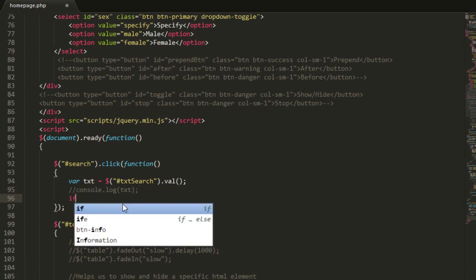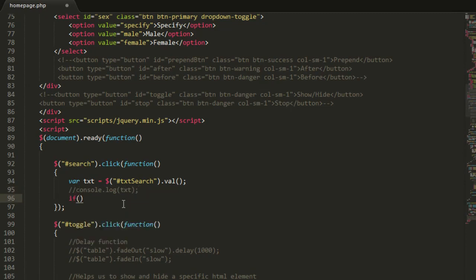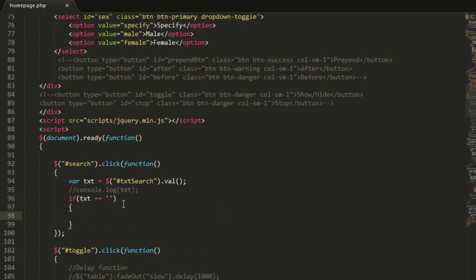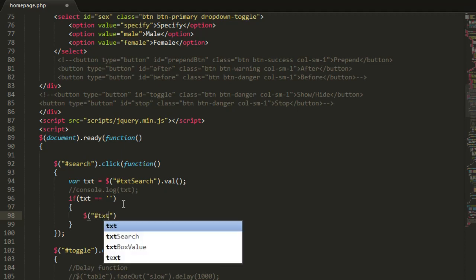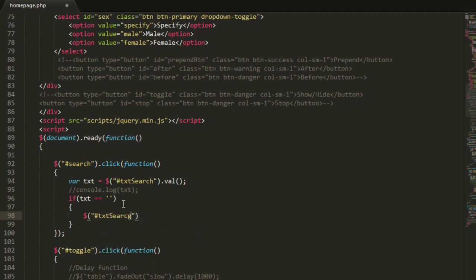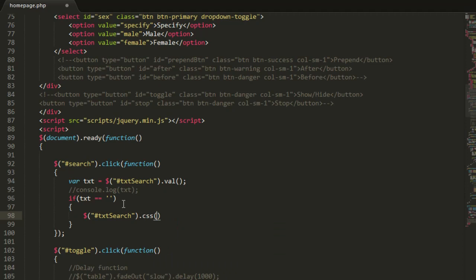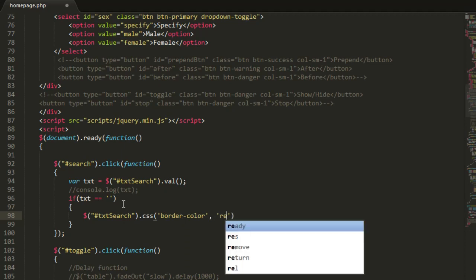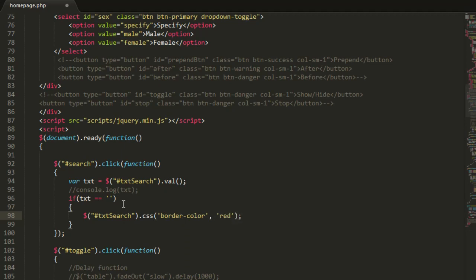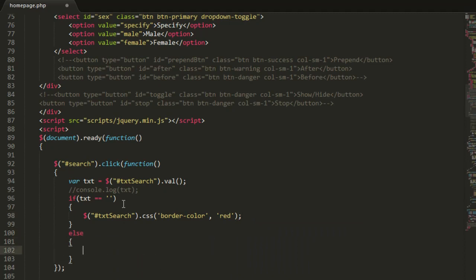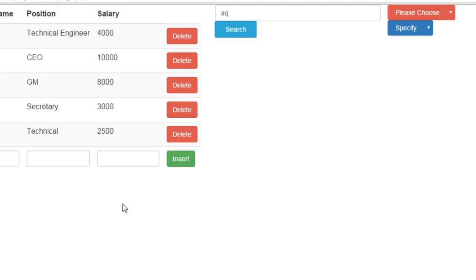And put some condition, if txt equal to empty, you can set here an alert or you can just make some CSS effect. So dollar, the text box is txt search dot css, and let's change the border color, so border color and let's set it to red.